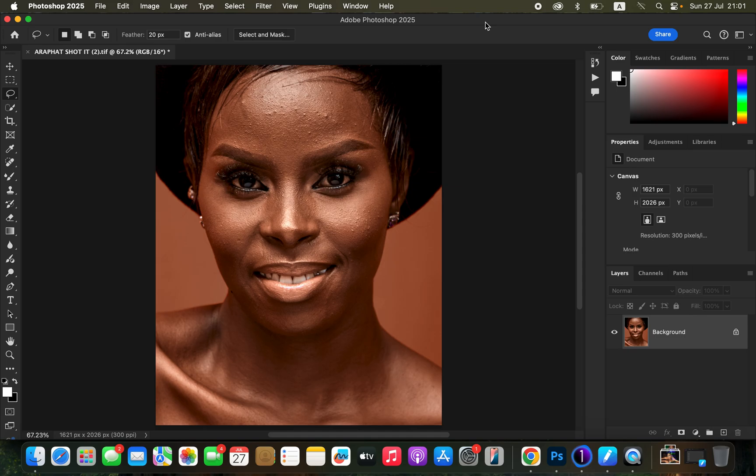How to do skin retouching in about 10 minutes. Spare 10 minutes of your time to understand how to do skin retouching and retain original skin details and natural skin textures for your images in Photoshop using frequency separation.